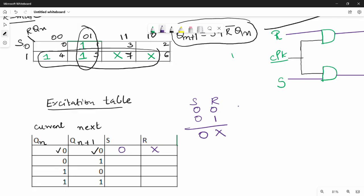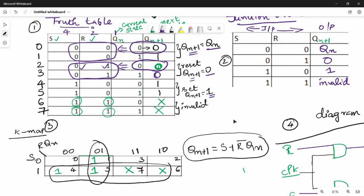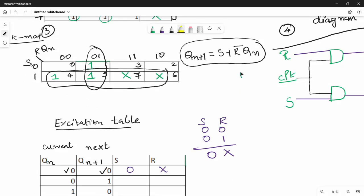For Qn=0, Qn+1=1: this means we need to Set. So S=1, R=0. For Qn=1, Qn+1=0: this means we need to Reset. So S=0, R=1. For Qn=1, Qn+1=1: S=x (don't care), R=0.